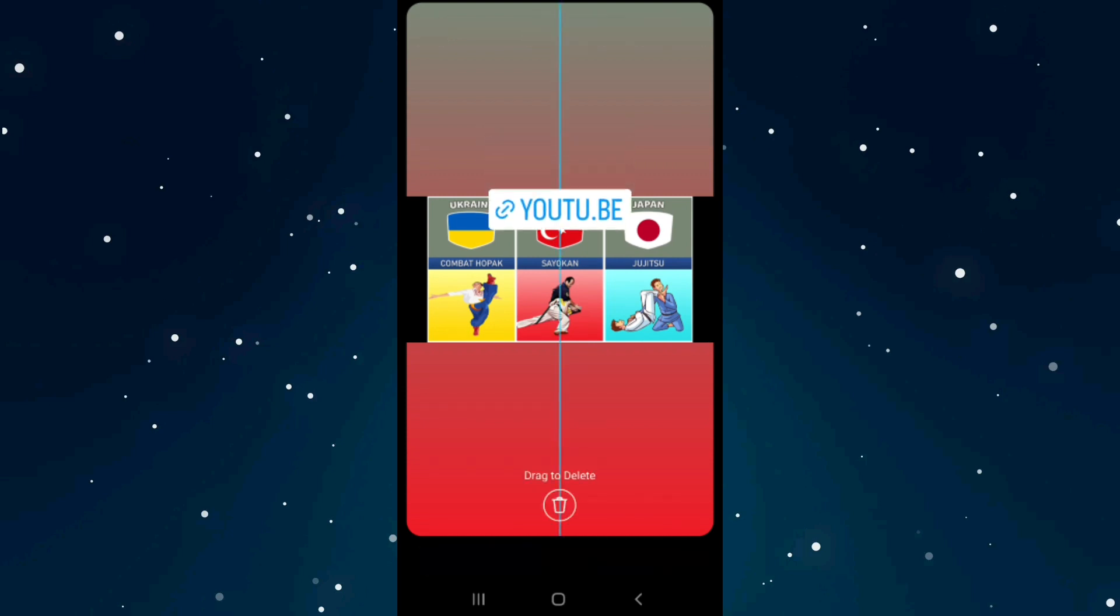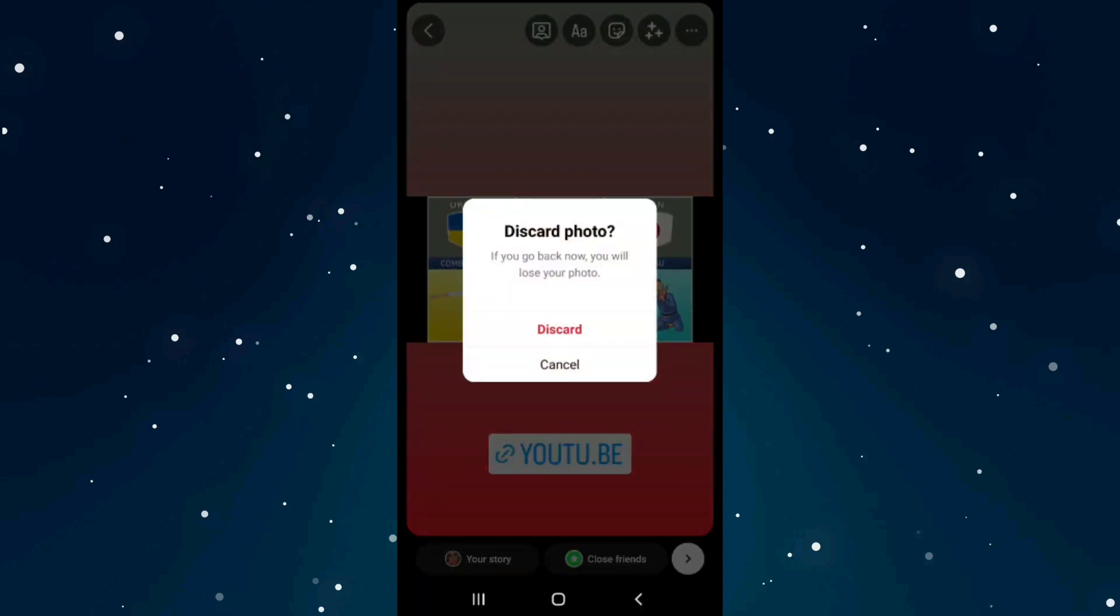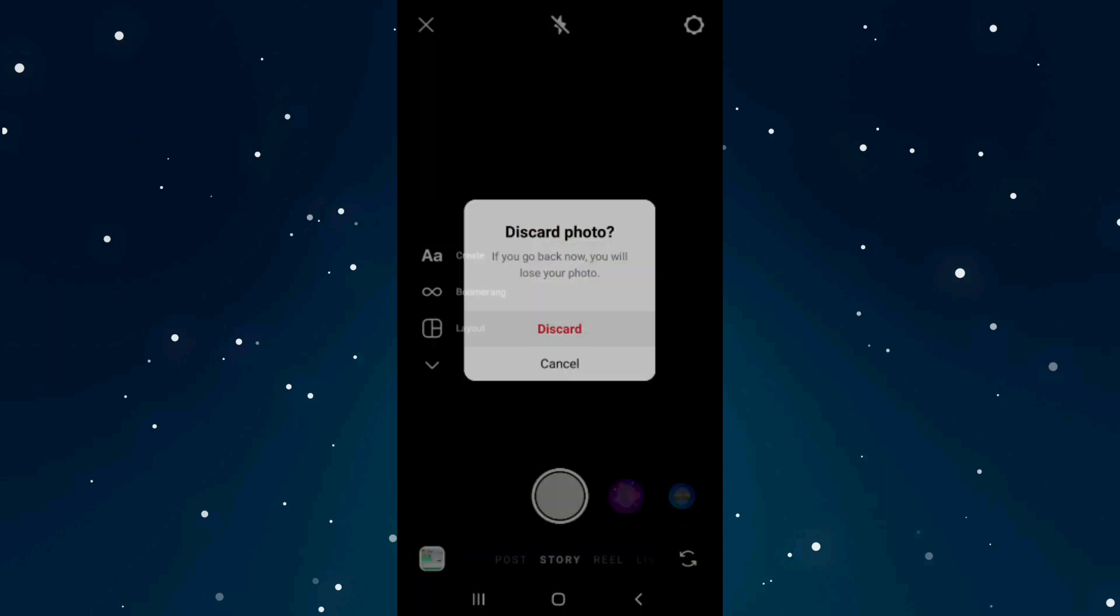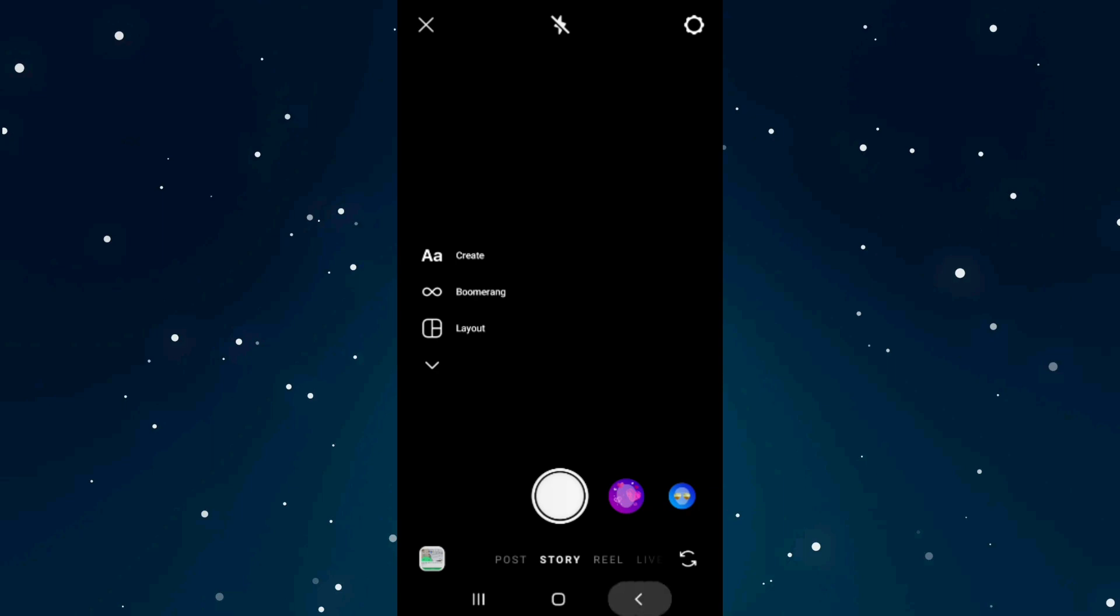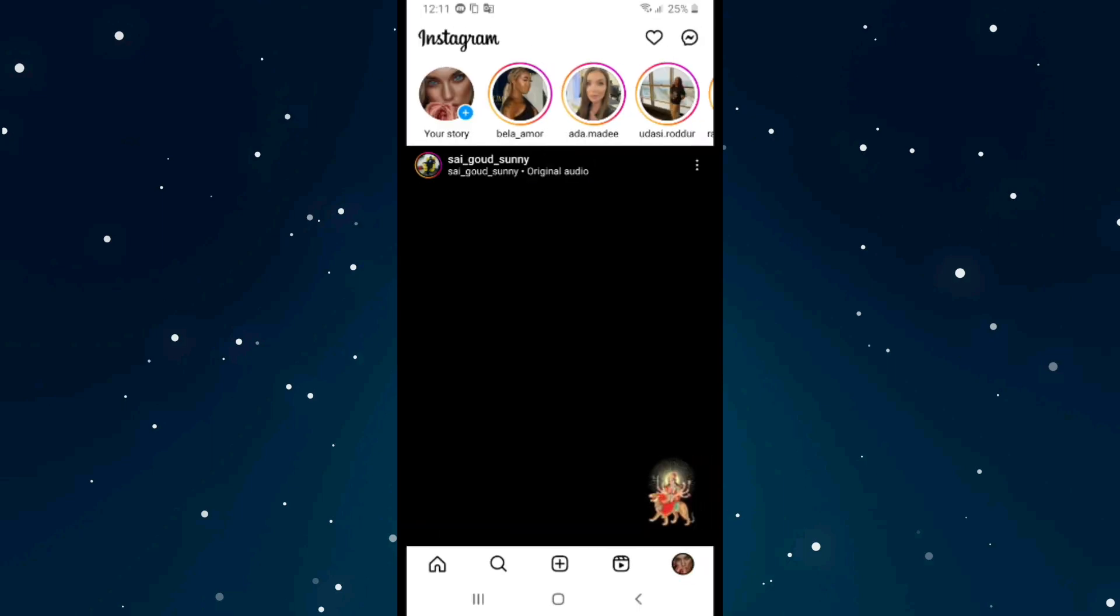If you want to add it to your Instagram bio, click back and click on your profile.